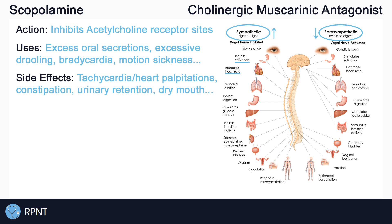For example, even if we give scopolamine for bradycardia, tachycardia and heart palpitations are still possible side effects. It's also possible for patients to experience constipation due to decreased GI motility, urinary retention due to the relaxation of the bladder, along with dry mouth and dry mucous membranes.